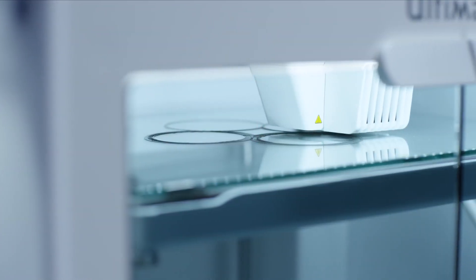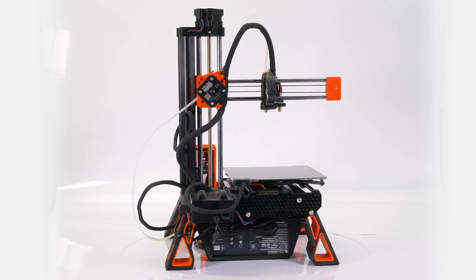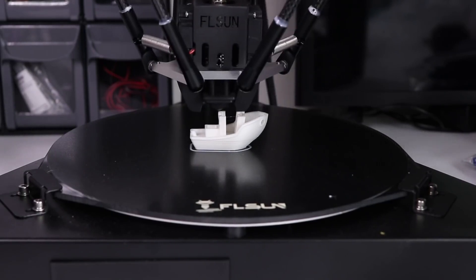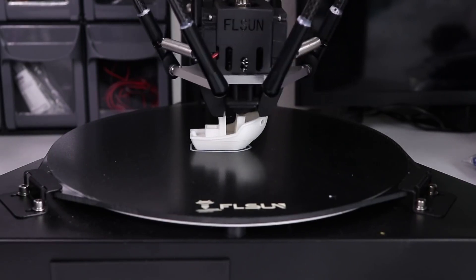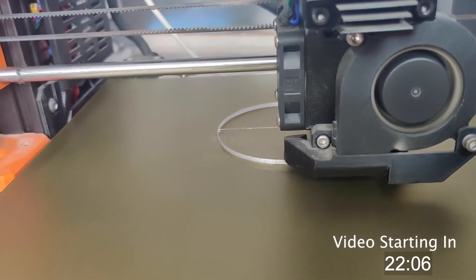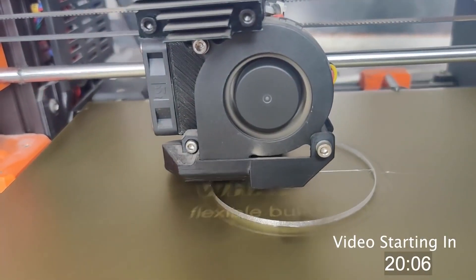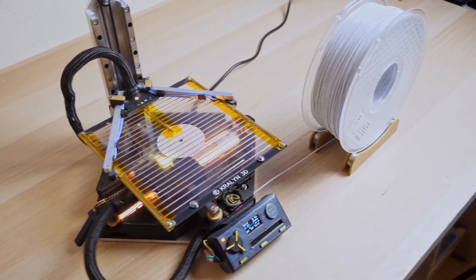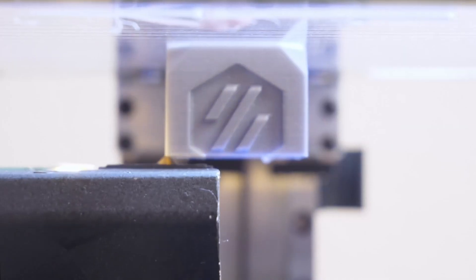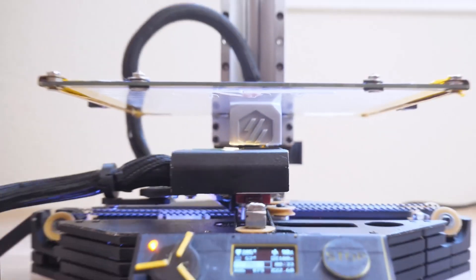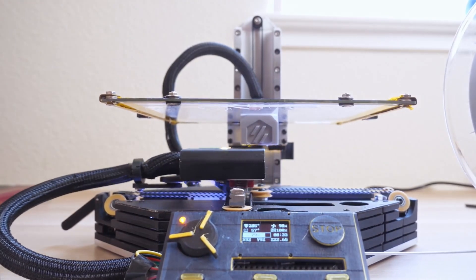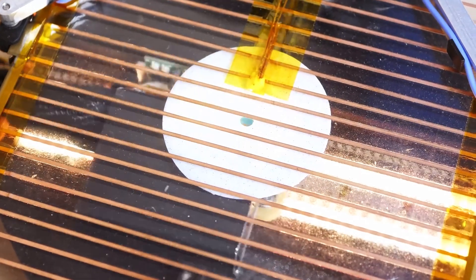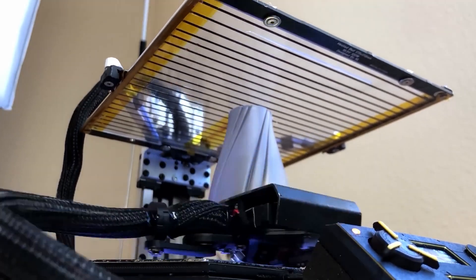There's a lot of different designs for FDM 3D printers, but pretty much every single one has the printhead in the same orientation, with the nozzle pointing downwards and extruding the plastic in vertical layers. But Kralin 3D has a radical new design for a 3D printer that's not only portable and compact, but it turns the entire design for FDM printers on its head, and it's called the Positron.